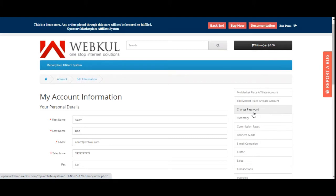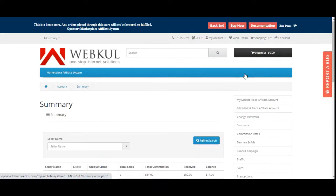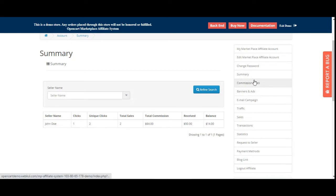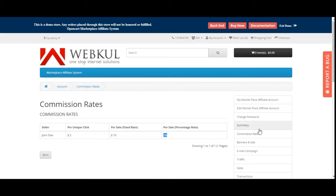Under Change Password you can change your affiliate account password. Under Summary you can read the number of clicks, unique clicks, total sales, total commission accrued, received balance, and total balance remaining with the seller. Under Commission Rates you can check the rates applied by the seller — for example, per unique click is set at $2, per sale fixed is $10, and per sale percentage is 5%.